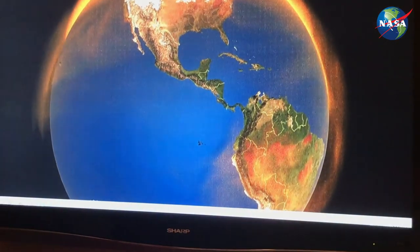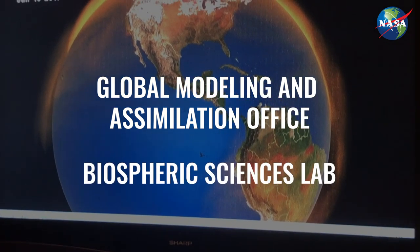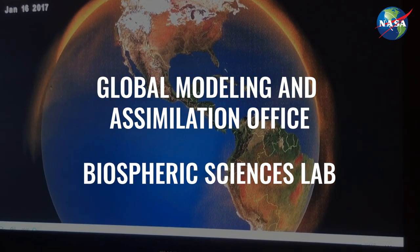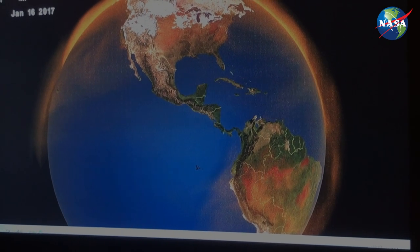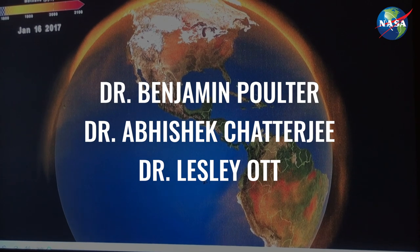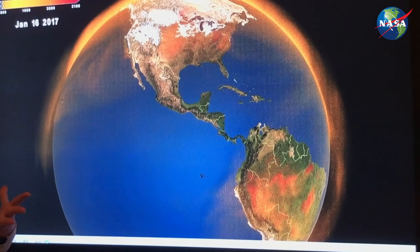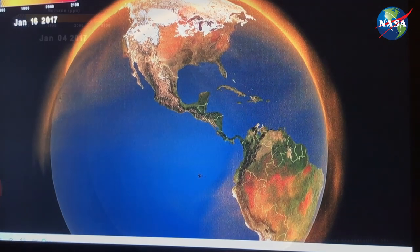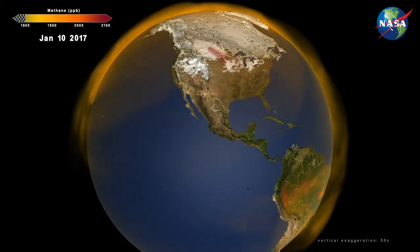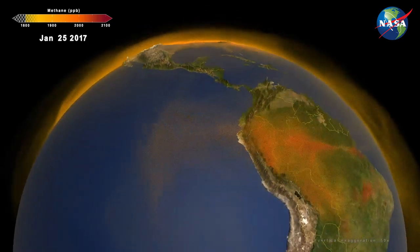In this case those experts came from the Global Modeling and Assimilation Office and NASA's Biospheric Sciences Lab. There are three scientists in particular I'd like to send a shout out to: Dr. Ben Poulter, Dr. Abhishek Chatterjee, and Dr. Liz Liat. These scientists use gridded land data and a dynamic vegetation model to determine where those methane sources are and how that gas gets transported all around our atmosphere.